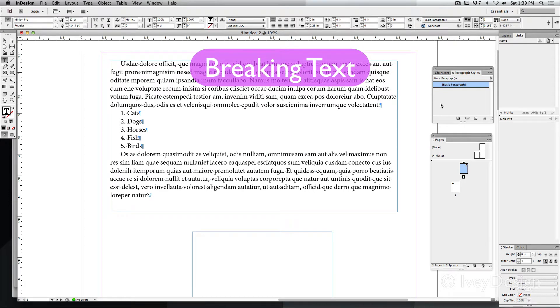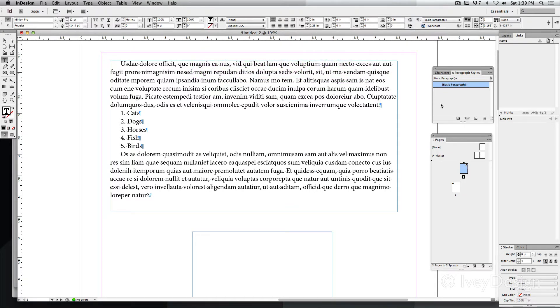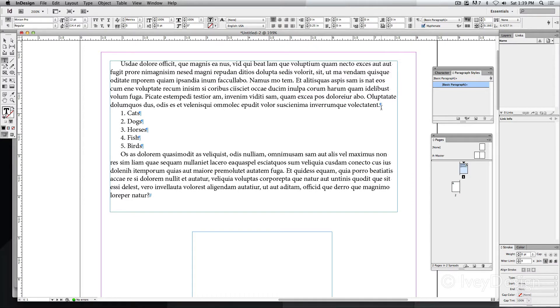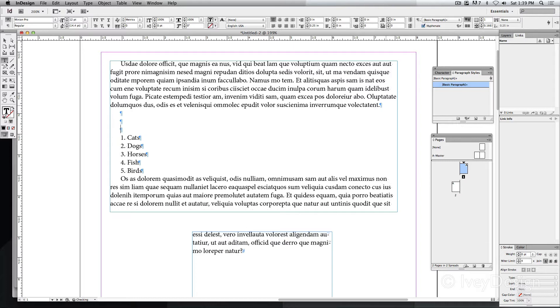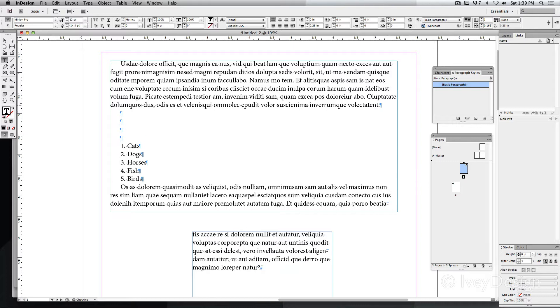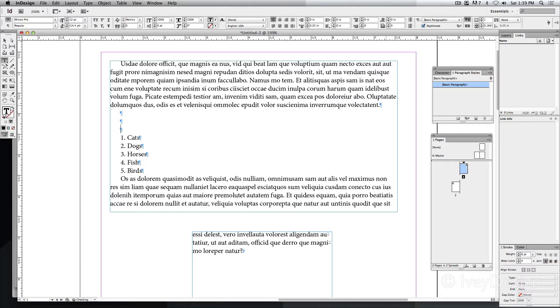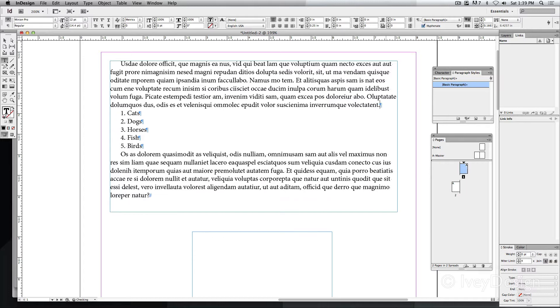Break characters allow you to break up your text under special conditions. The most common break character is your simple return key. Doing that adds a little paragraph mark, which then adds another line or paragraph to whatever text you're working on. However, there are some other special break characters.